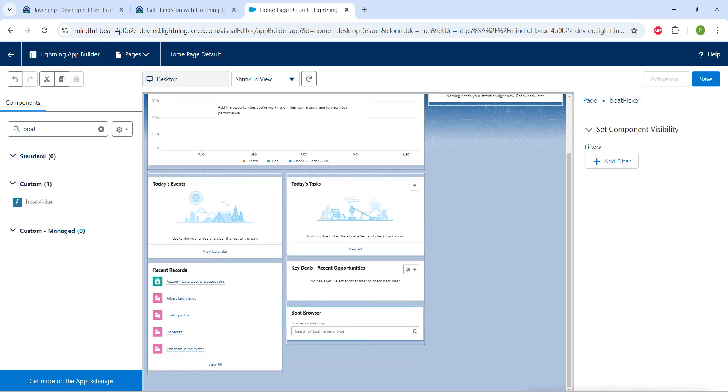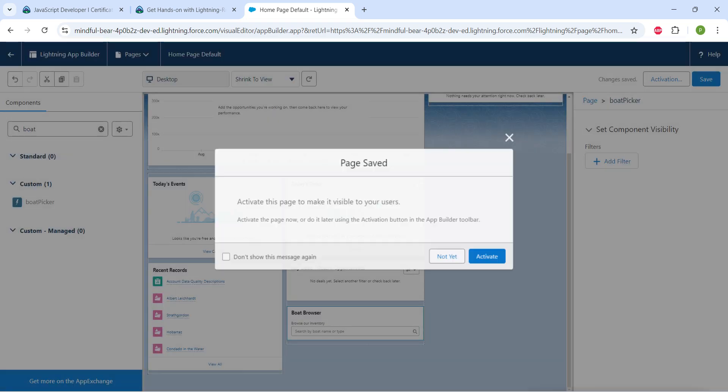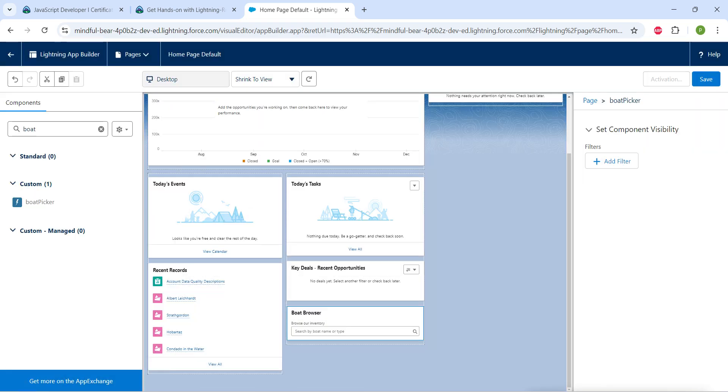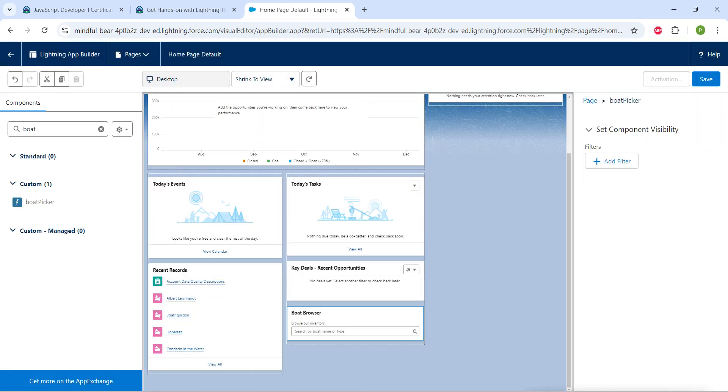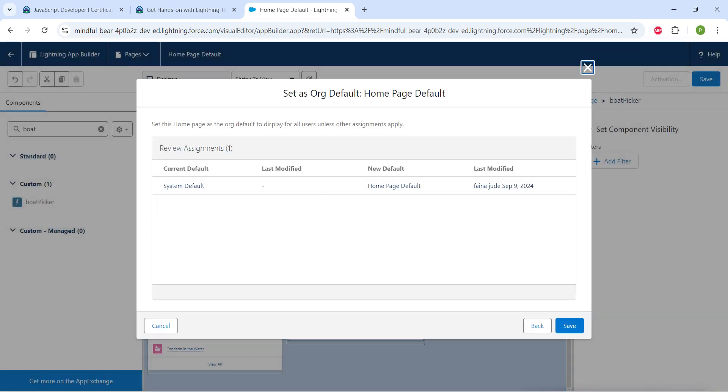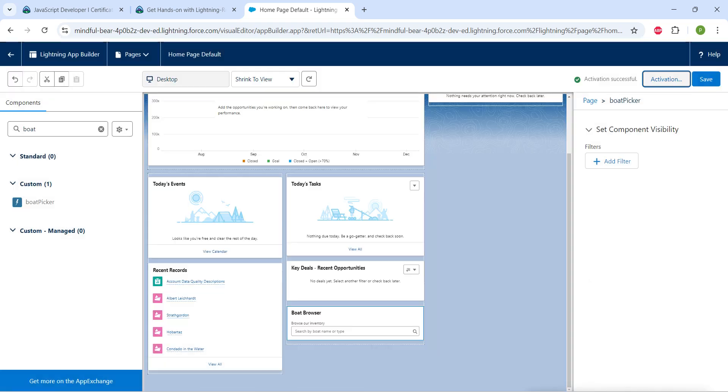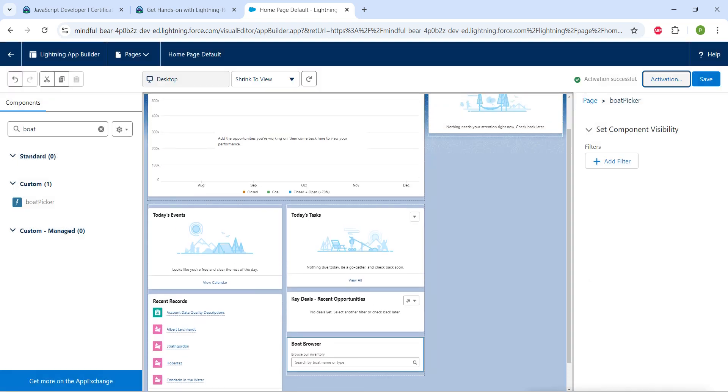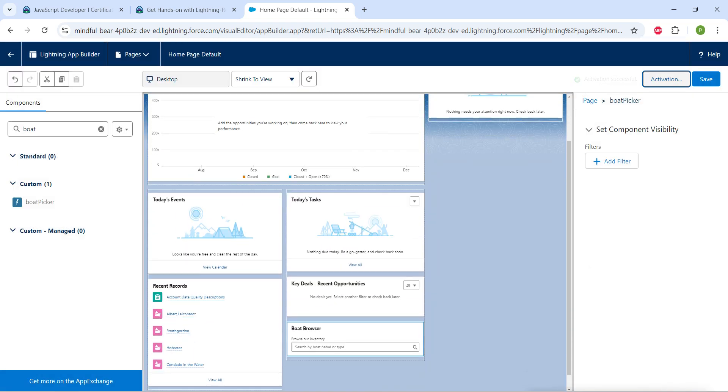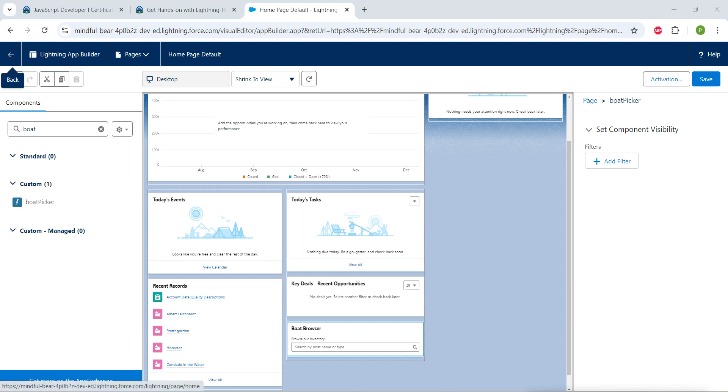Once it is done, click on Save followed by Activate. Now click on Assign as Org Default followed by Save. And now click on Back.